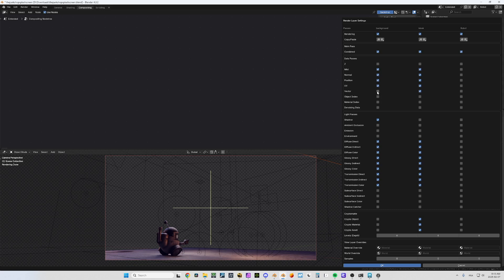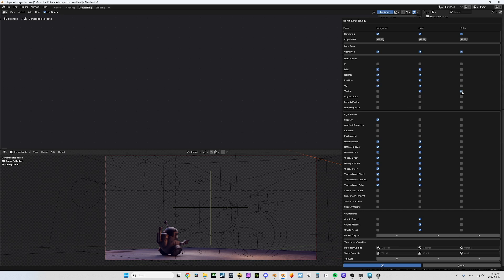For this one I want the normal pass and this stuff here. The background is not gonna move so I don't want any vector passes, but I will need it for the robots because I'm gonna do 2D motion blur.